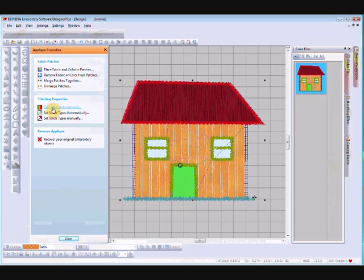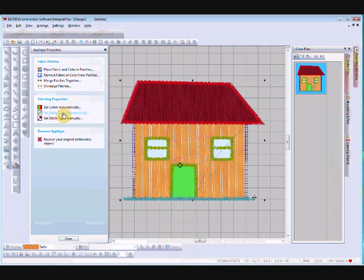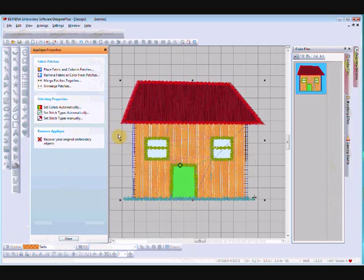Once you've got all that sorted, click back and we get to the stitching properties. You can set the colors automatically, which gives you a choice of placement line, cutting line, and tack down line in three separate colors, or you can match the color of the cover stitching. I'll leave them as three separate colors — if you need to go back through your design they're easy to find. The 'Set stitch types automatically' option will set the tack down and run stitches automatically: for blanket stitch it sets a running stitch tack down, and for satin it sets a zigzag.